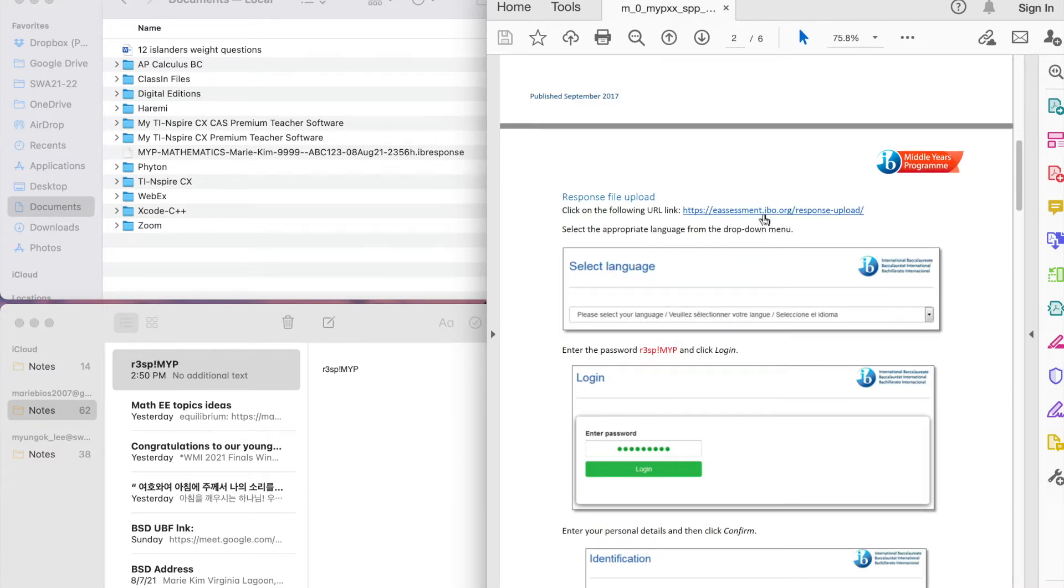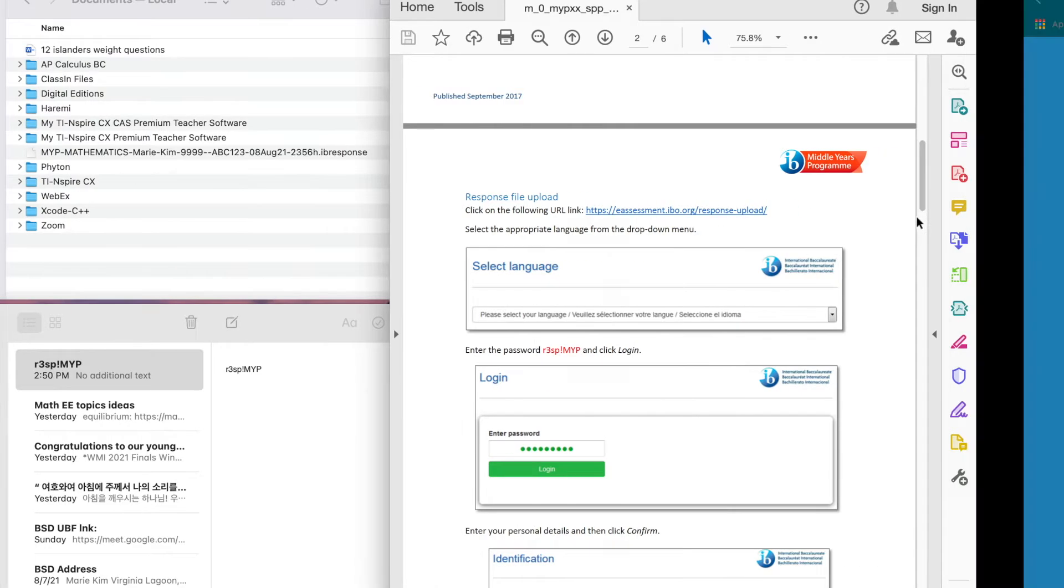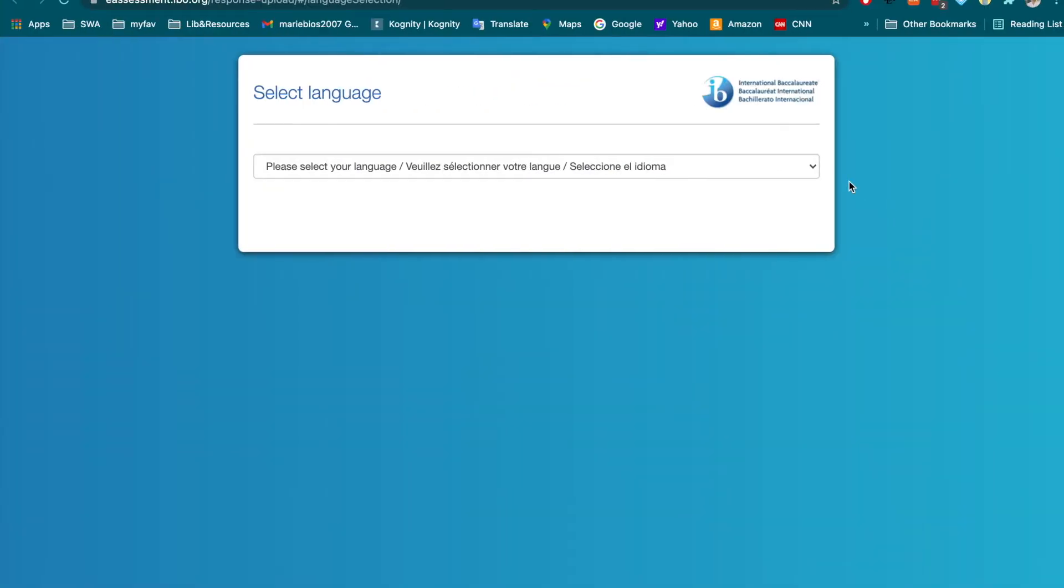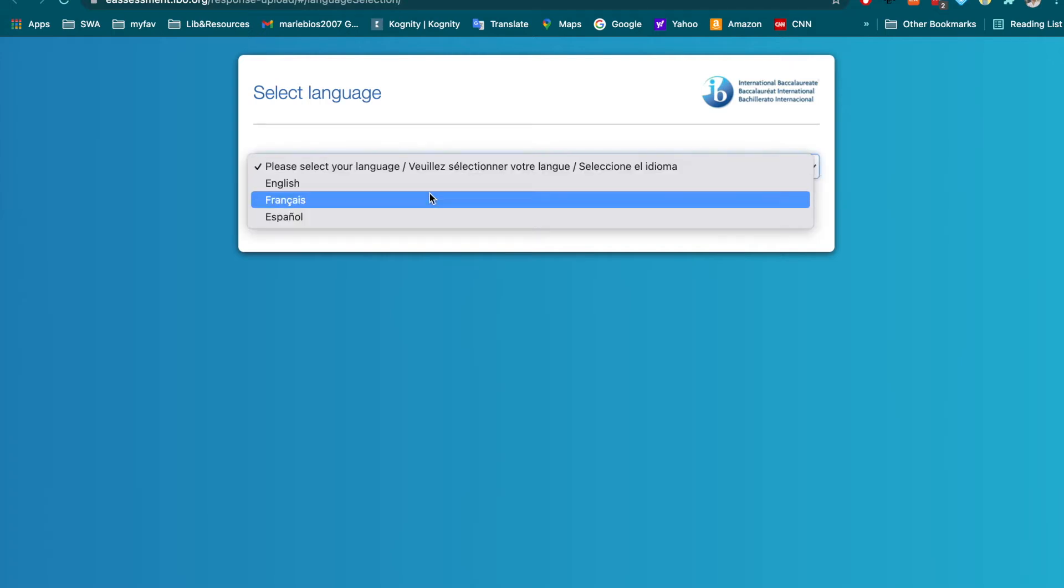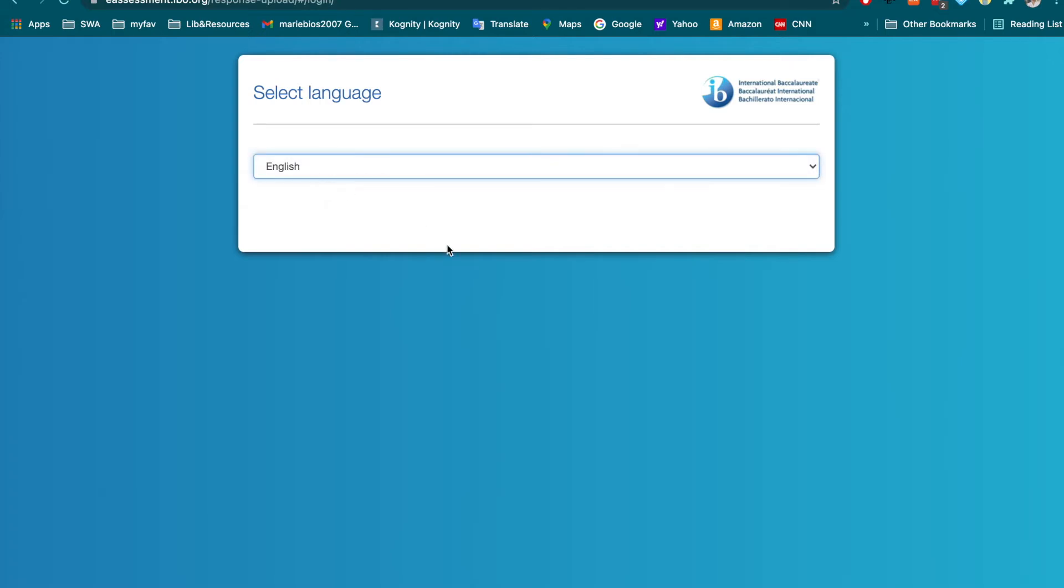You need to go to this website, eAssessmentIboResponseUpload. Once you go to this website, it will ask you to language, so you can choose the language that you are understanding.